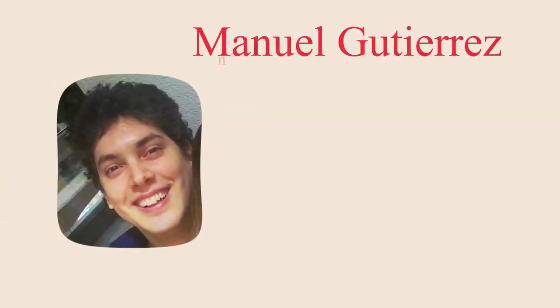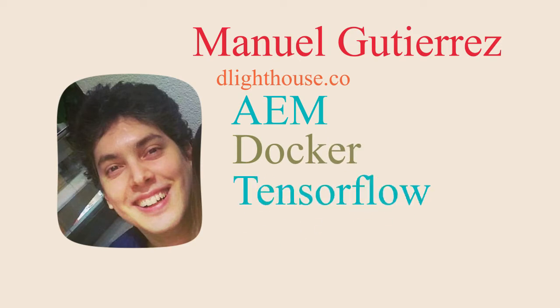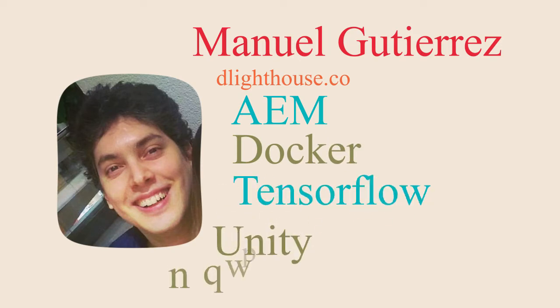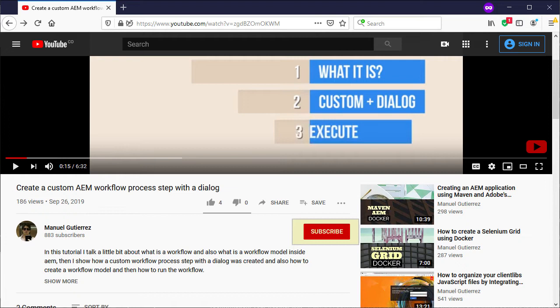Hi I am Manuel Gutierrez from thelighthouse.co and I make videos that help you learn about different programming topics like AEM, Docker, TensorFlow, Unity and more. So if you're new here hit the subscribe and the bell notification buttons below so that you don't miss a thing. So let's start!